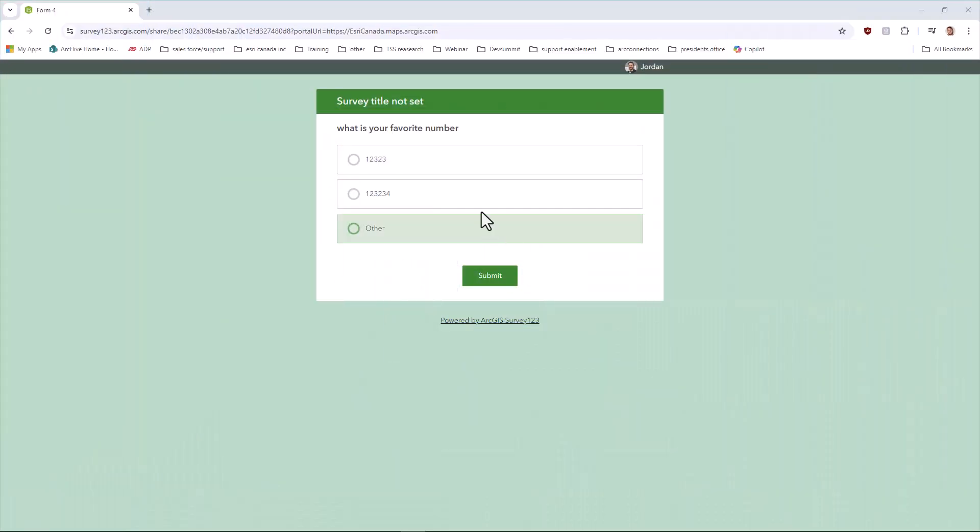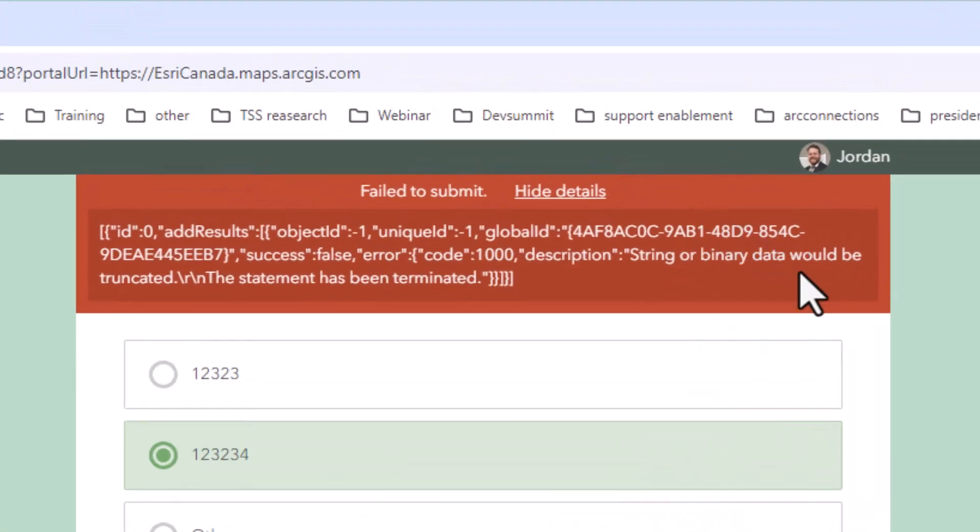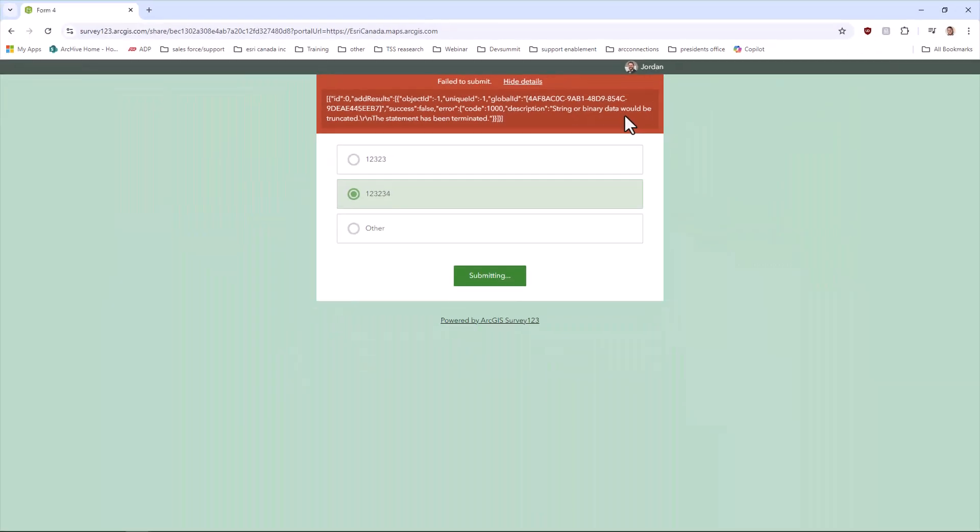After this video, you'll handle errors like a seasoned pro. In my most recent survey, I received this survey error: String or binary would be truncated. Well, that tells me nothing. How do I even fix this? It doesn't seem like there was anything wrong with my entry.